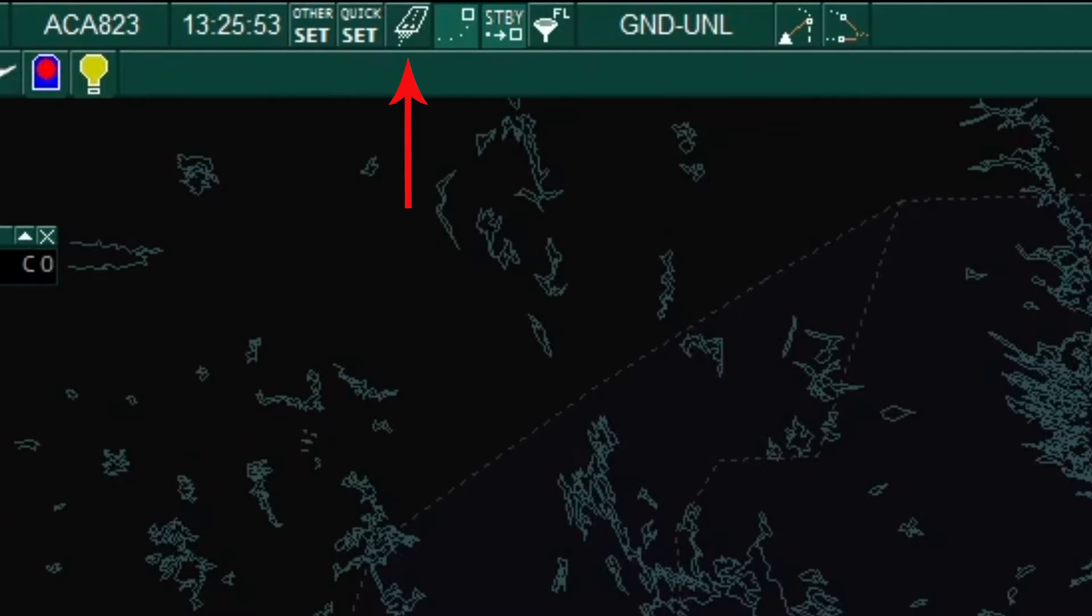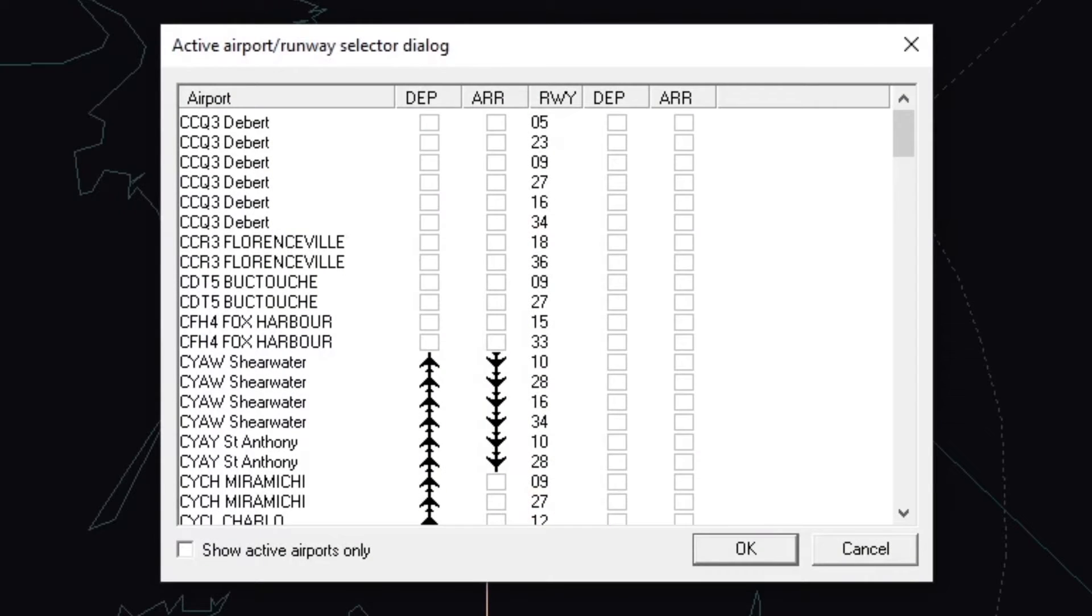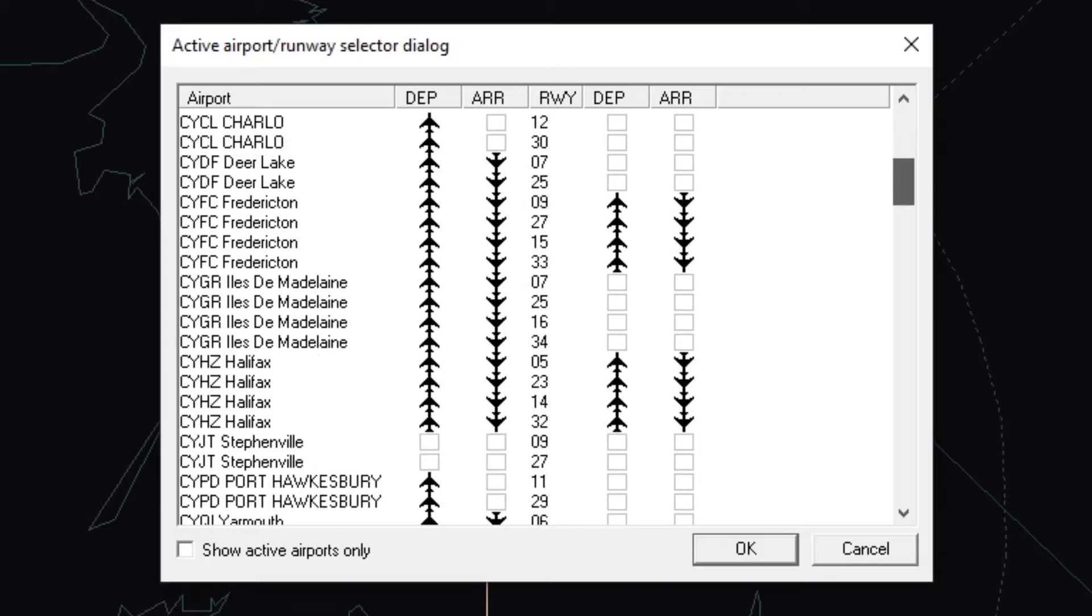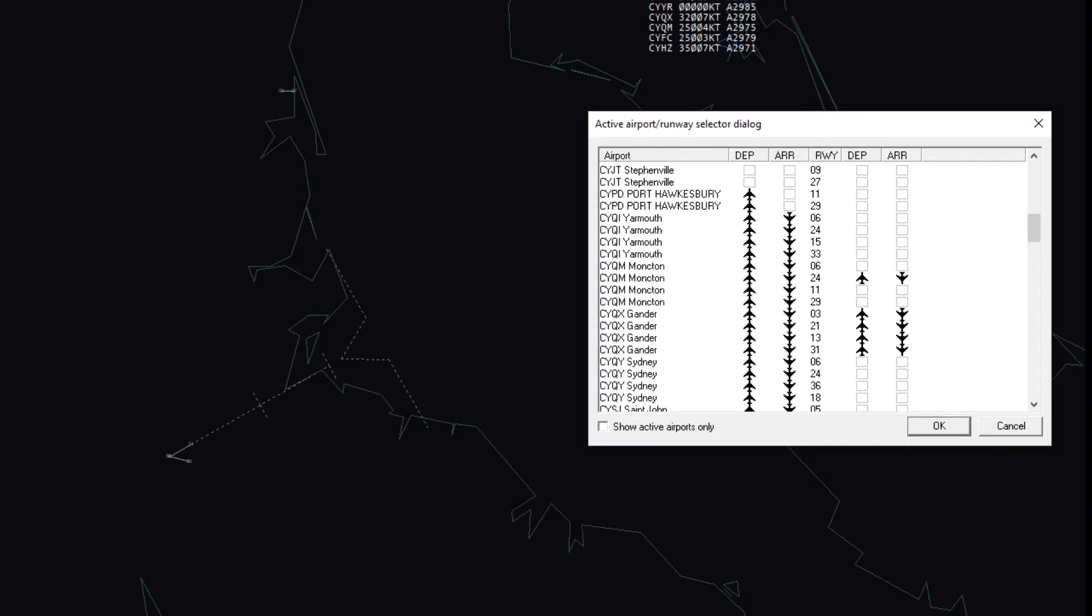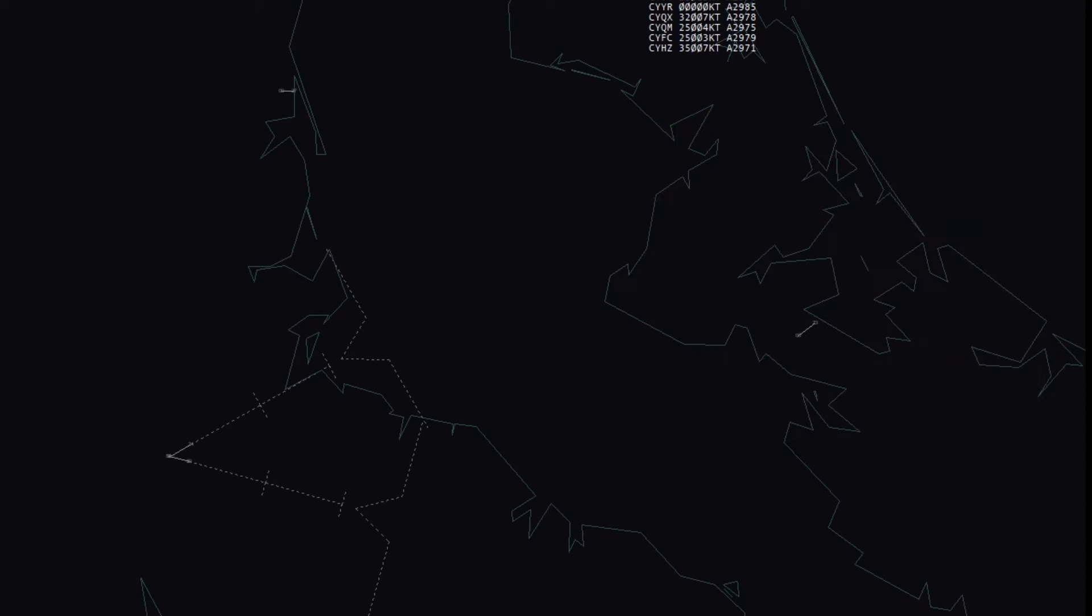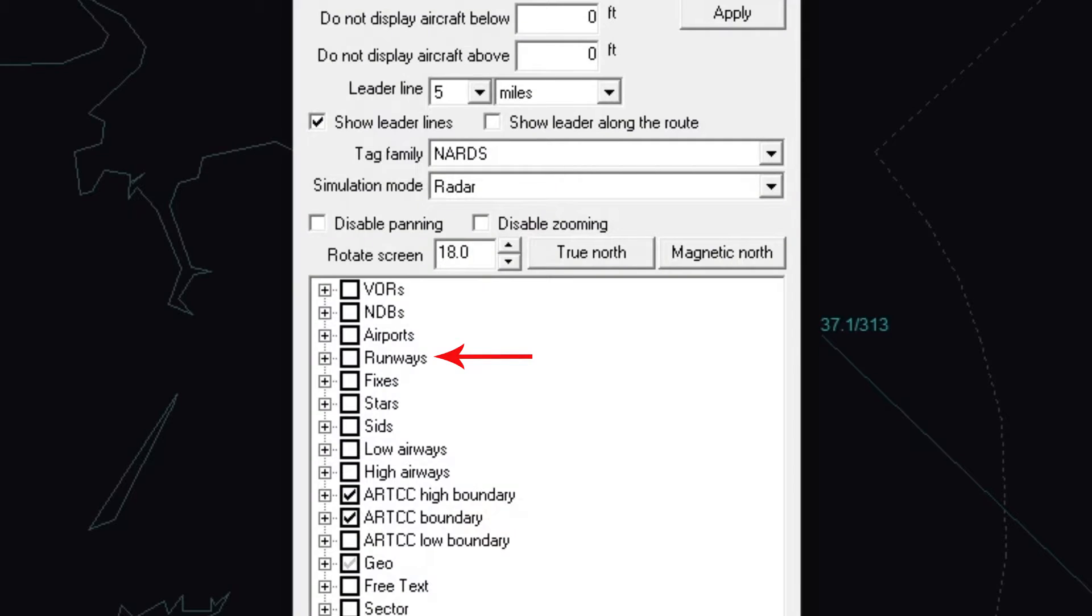The next button is the runway selector dialog box. This item allows the controller to turn on and off which runway's extended center lines they will see. Note, in the display settings, the runway check box must be selected.